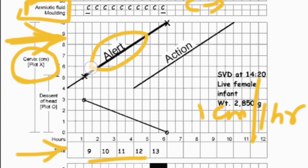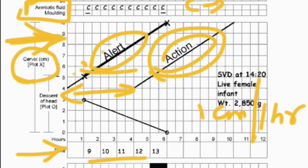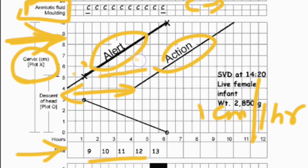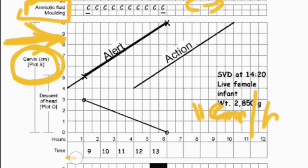The partograph has two lines: the alert line and the action line, with a 4-hour gap between them. We start marking the delivery progress from the beginning. If the line moves toward the action line it is a warning sign that action needs to be taken. Normal delivery means the cervix opens 1 cm per hour.